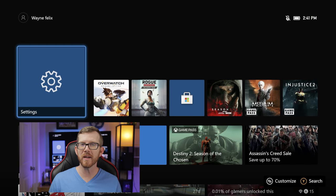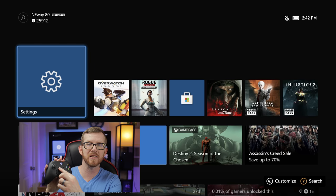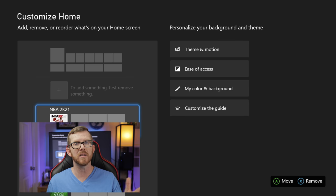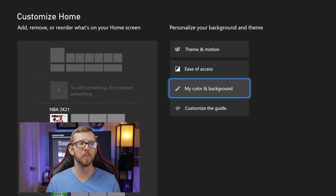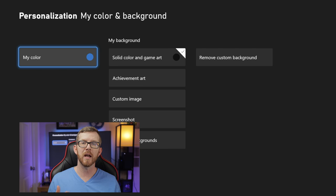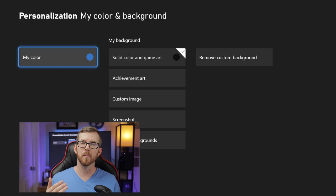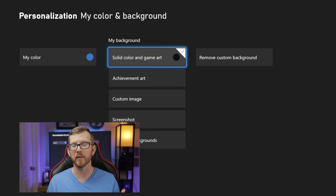Let's go ahead and jump straight into this tutorial. The first thing you're going to need to do is grab your controller and hit the customize button on it, which is going to bring up the customized home screen. You'll go over to the right onto 'My Color and Background' and once you open that up, you'll be able to go to the middle column which is going to be the background, and scroll down to custom image.